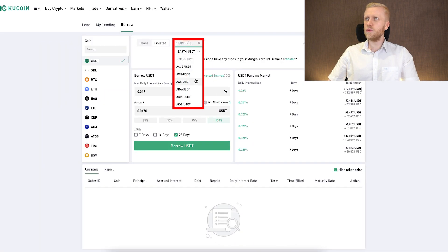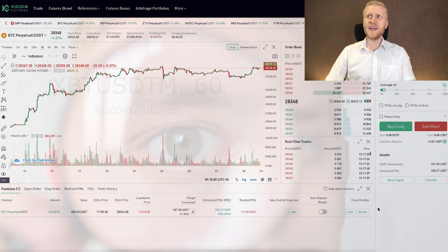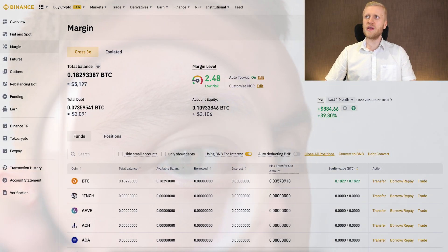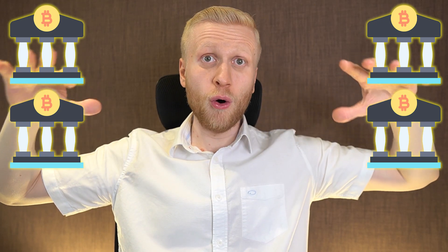My recommendation for margin trading is to compare the interest rates on different platforms — Binance, Bybit, and KuCoin — then choose the best one for you based on rates and safety. Perhaps the best approach is to diversify risk across exchanges. If you use multiple exchanges for margin, spread it across all of them so that if one goes down you still have the others.